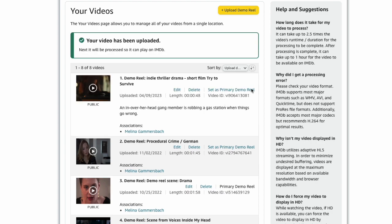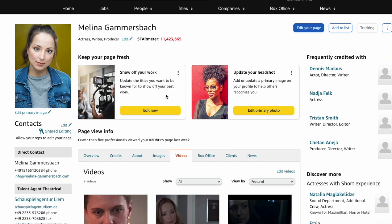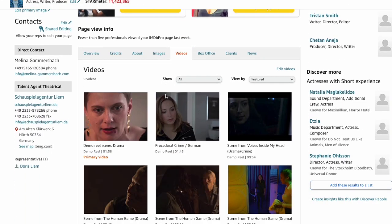If you like, you can set the new video to appear as your primary video on your profile page. And that's it! You have successfully added a video to your IMDb Pro profile page.